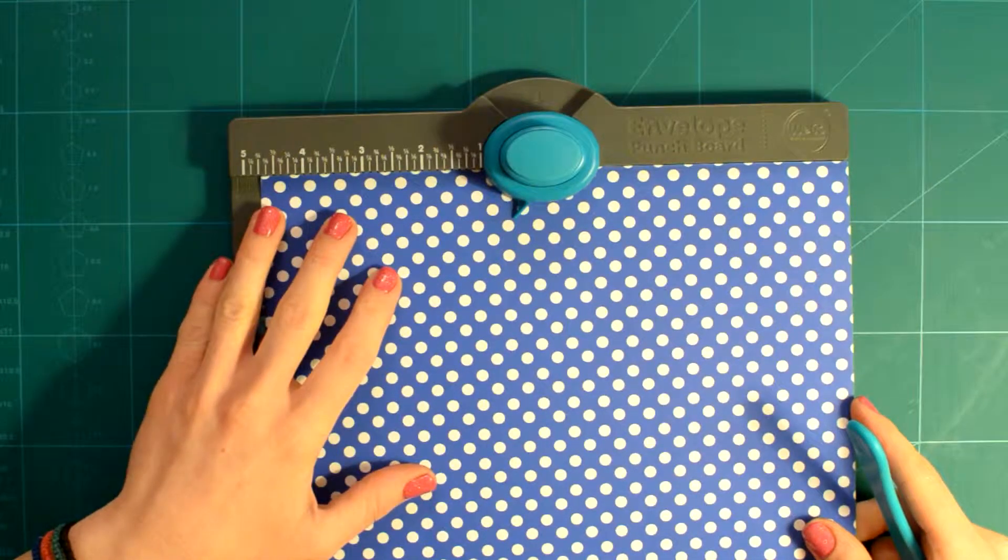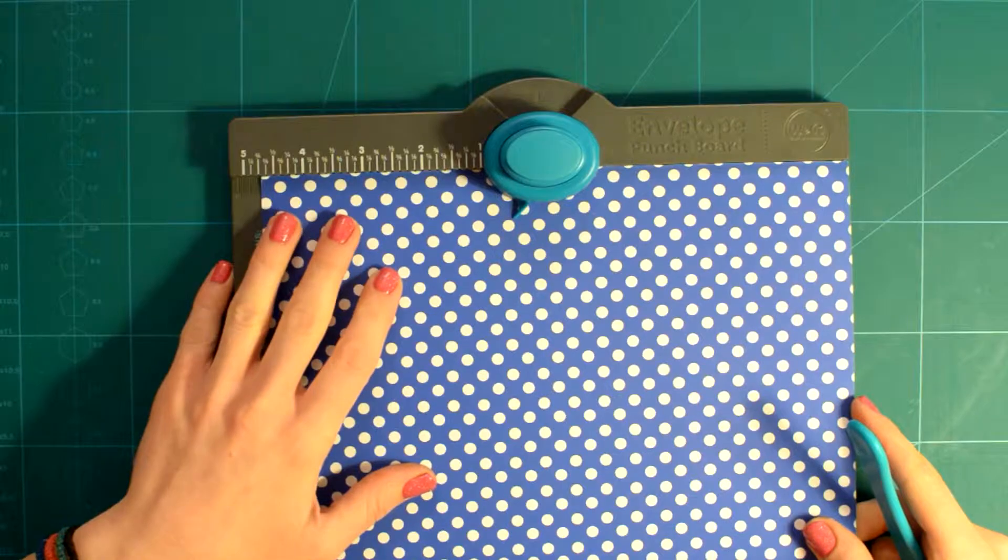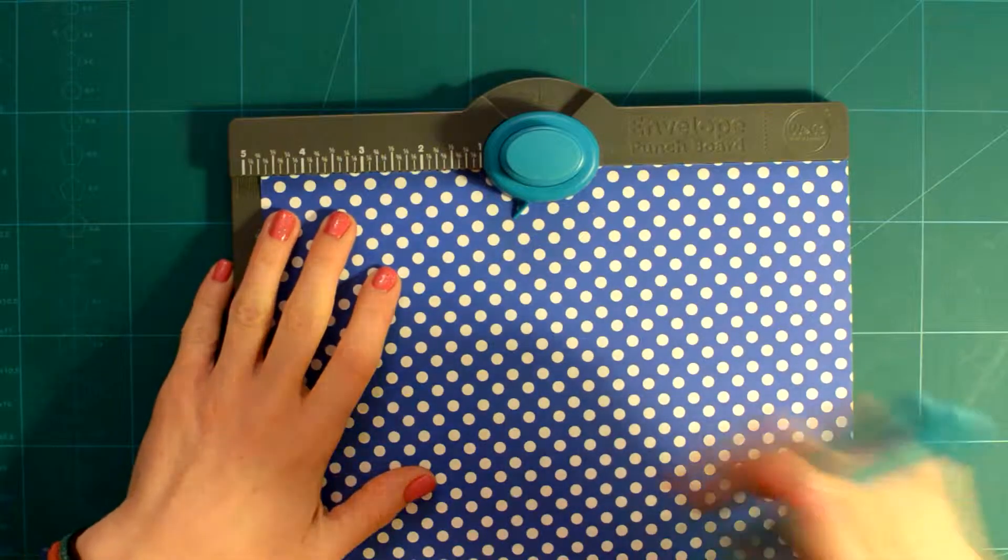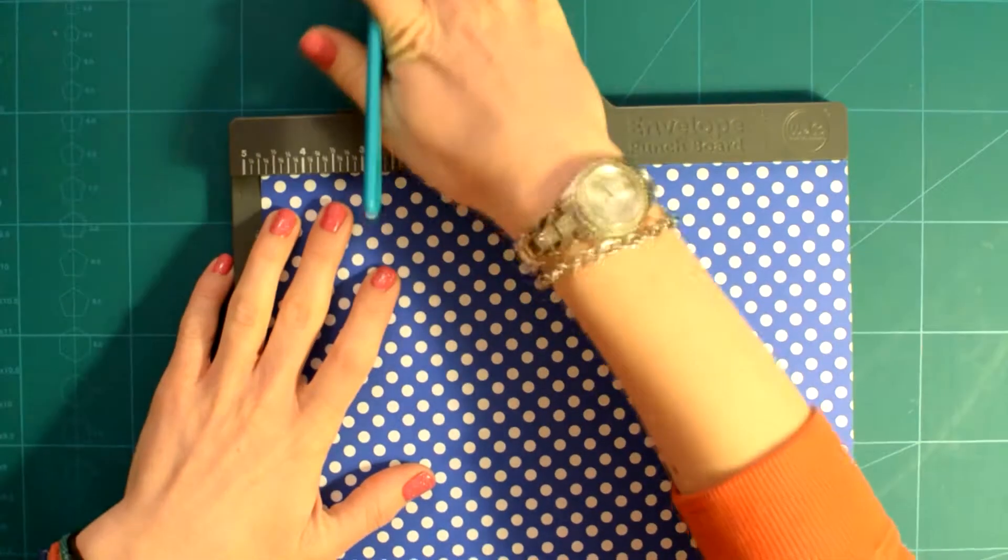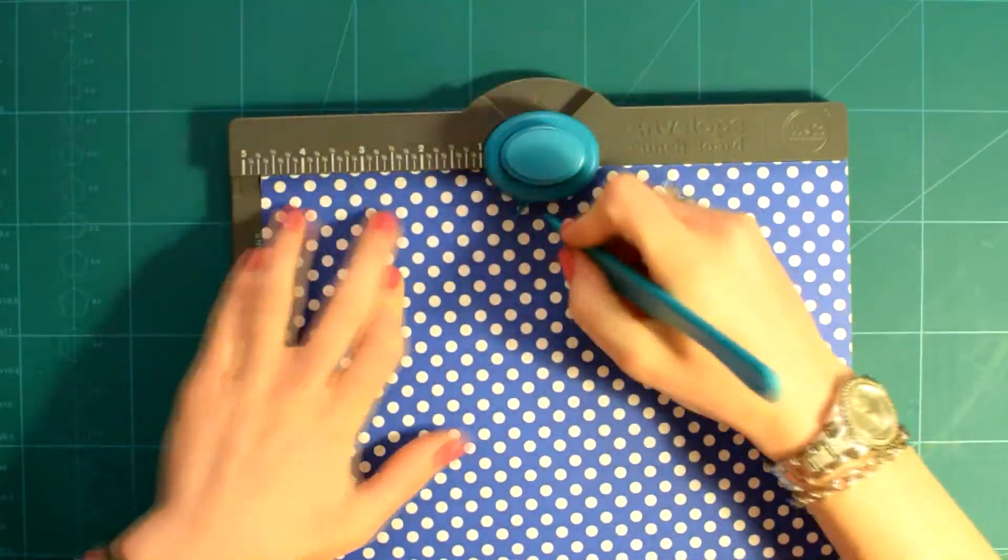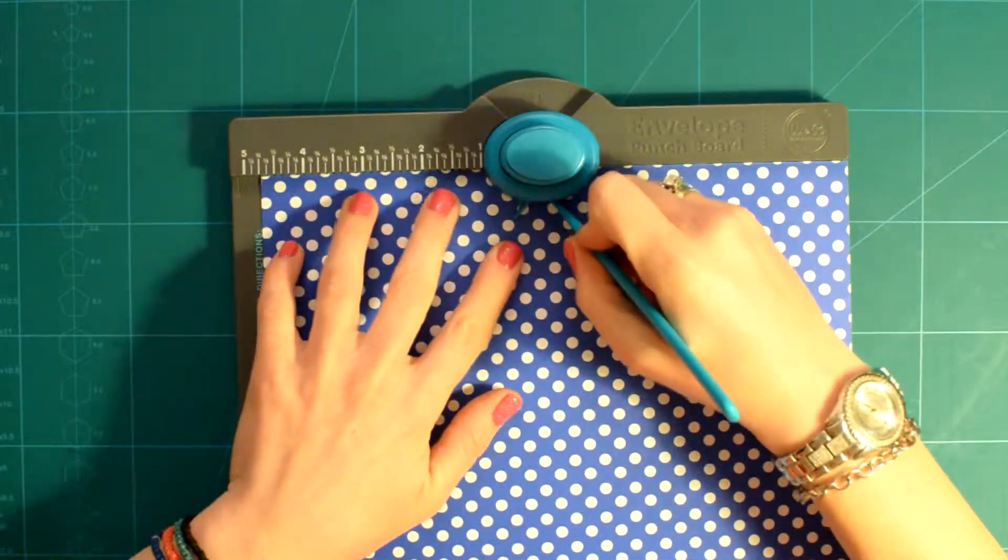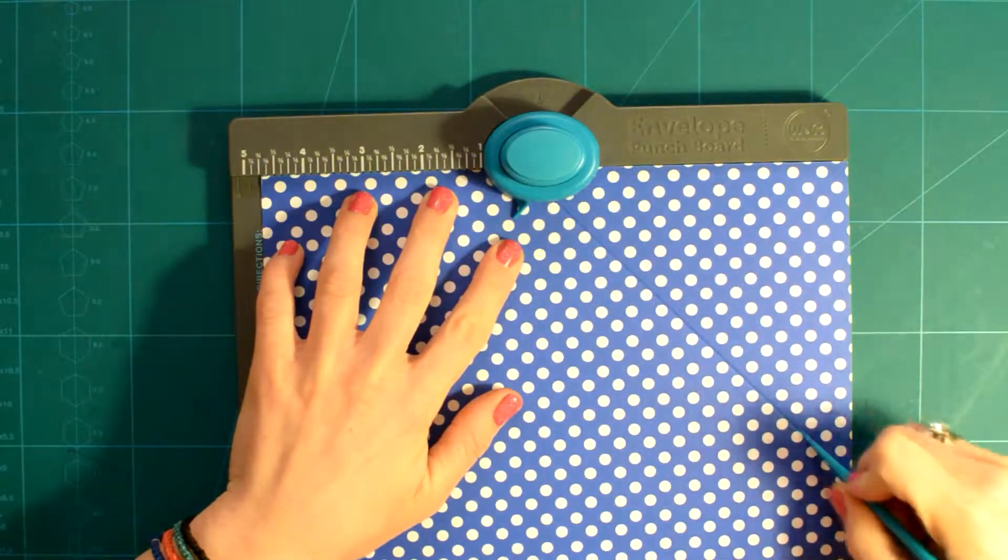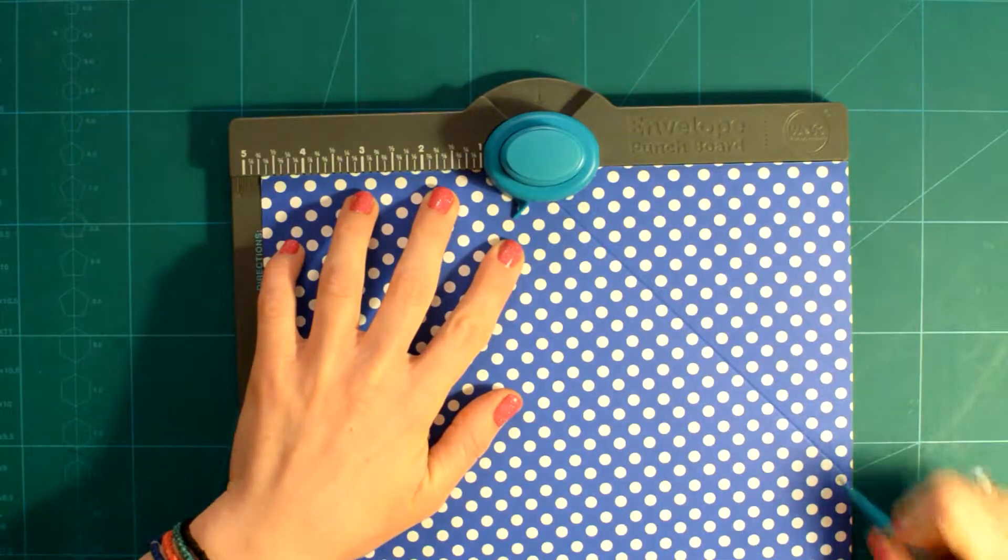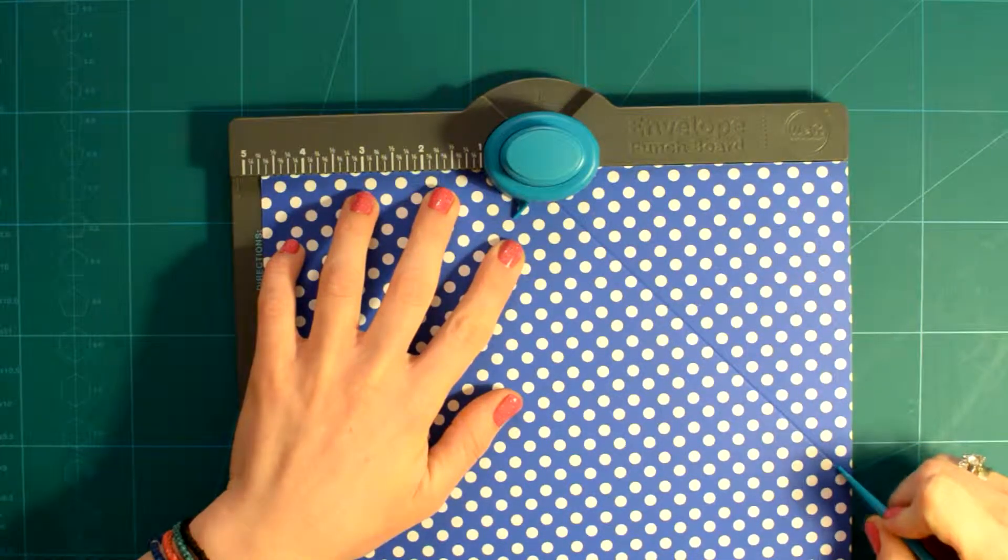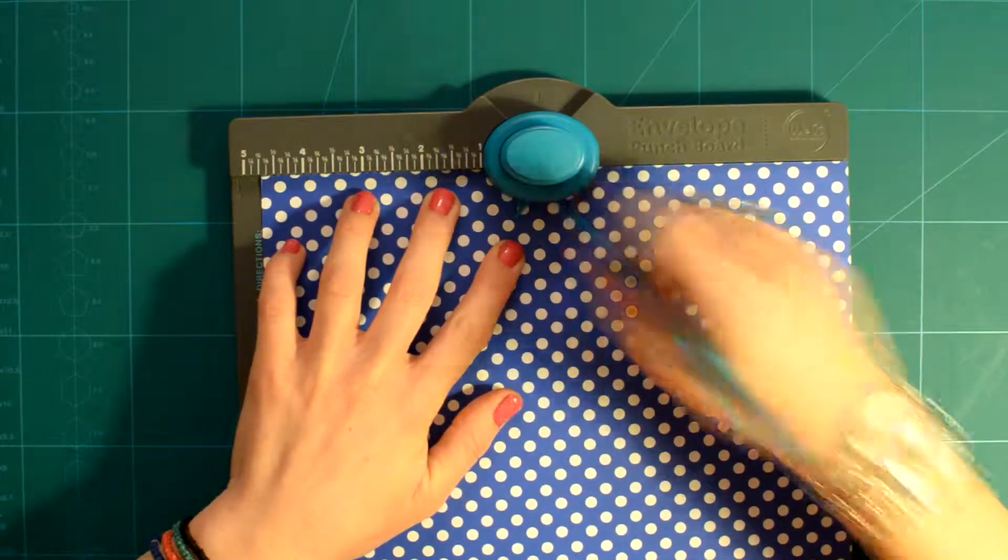You take your paper and line it up to the number mentioned in the score line column at the board, then you punch and score. There are two ways for you to complete your envelope.